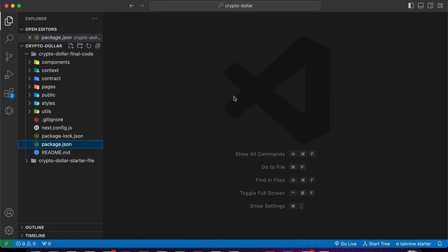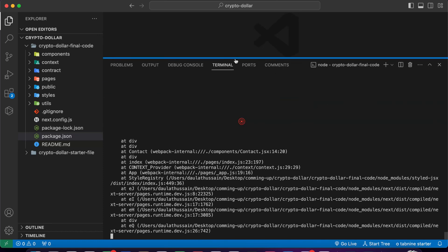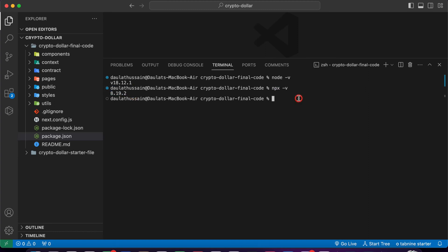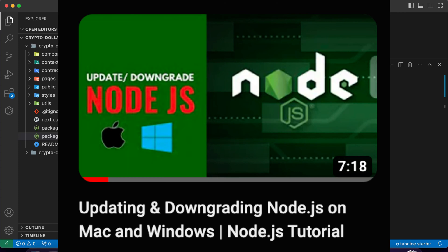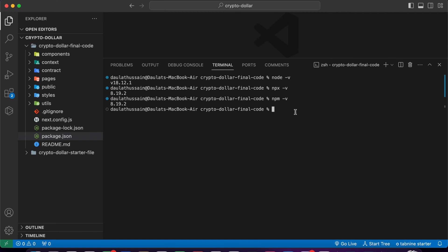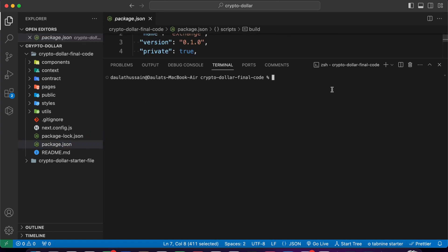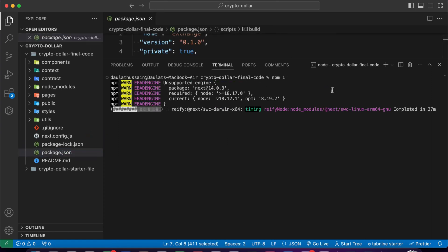Before you install, you have to check your Node version. I'm going to stop the application and clear my terminal. Check your Node version - this is the one I'm using. You can go with a higher version, there's no problem. Check npx version and npm version as well. Make sure to use the same version. I already made a video on how to downgrade and upgrade your Node version on my YouTube channel. Once you have the right Node version, simply type 'npm i' to install all the packages.